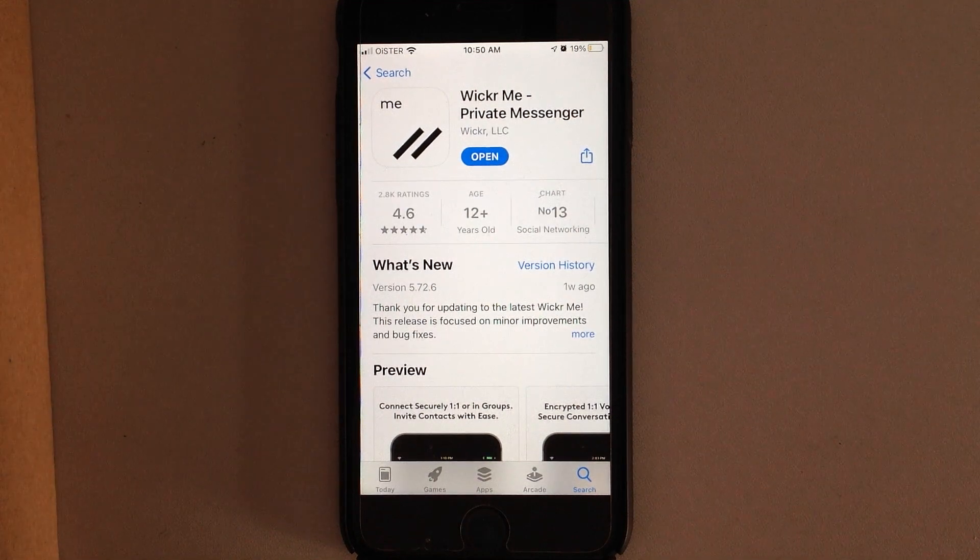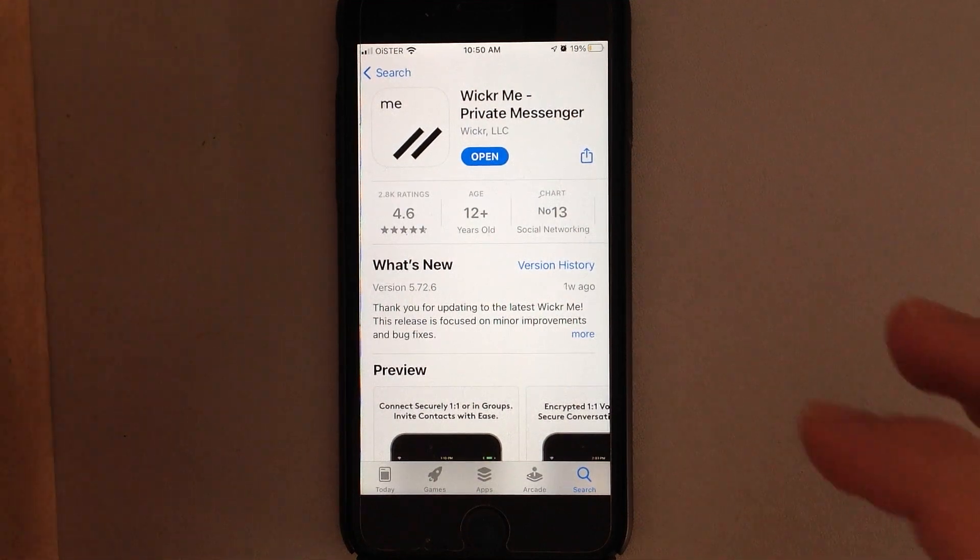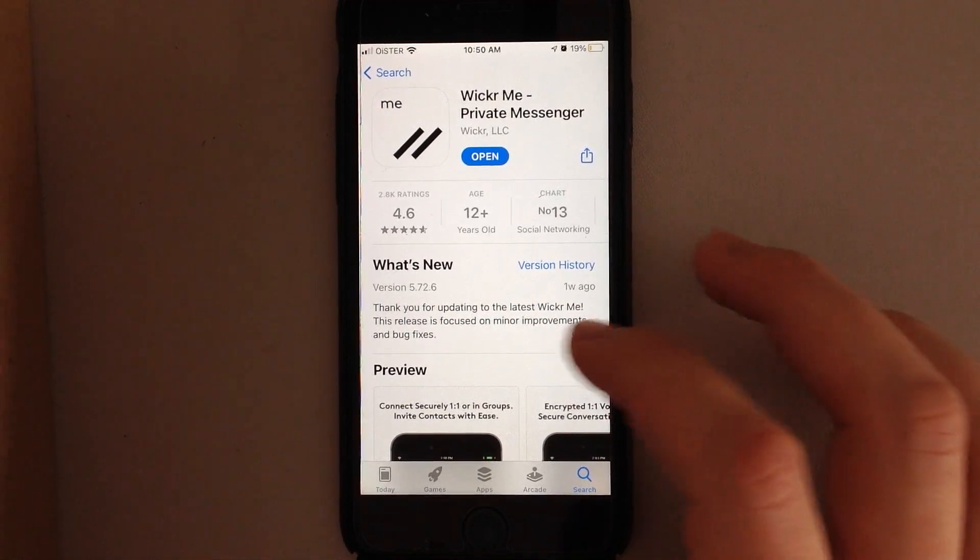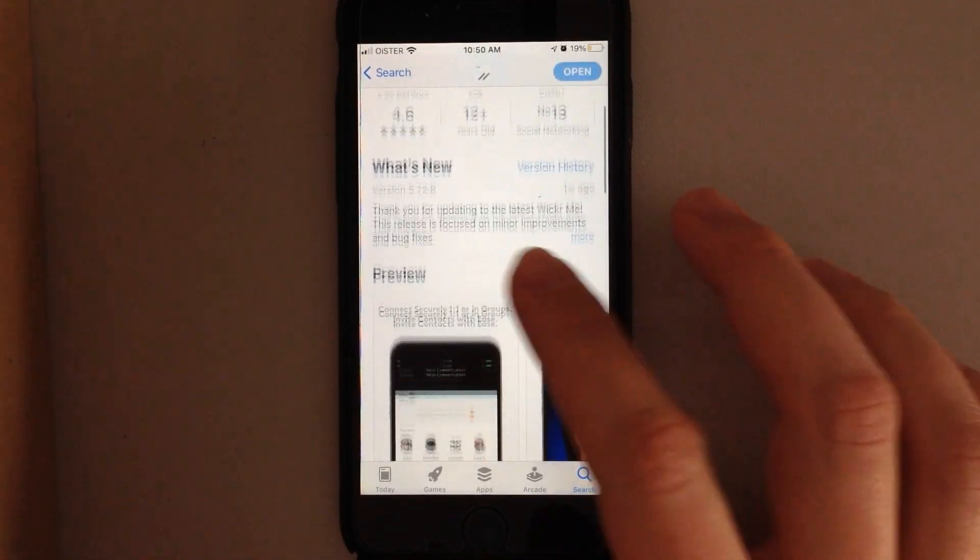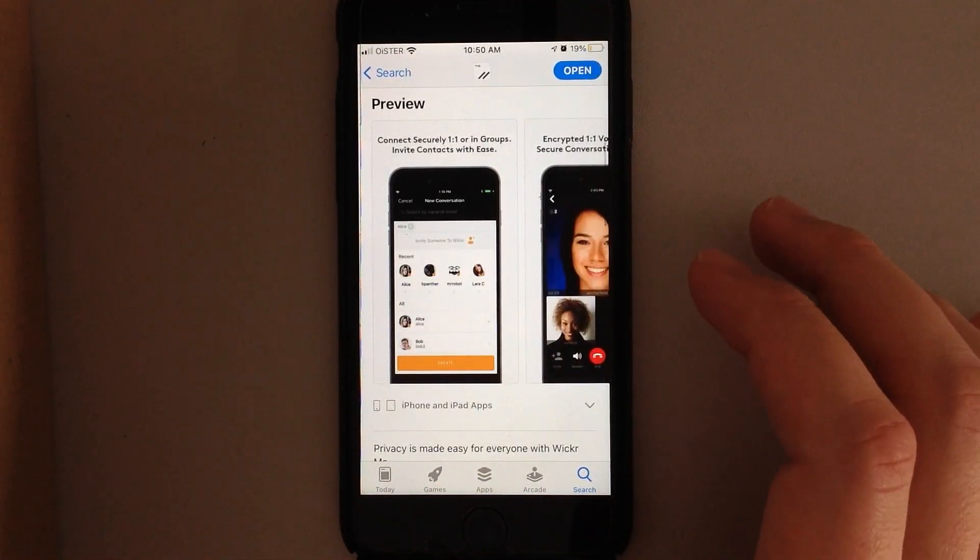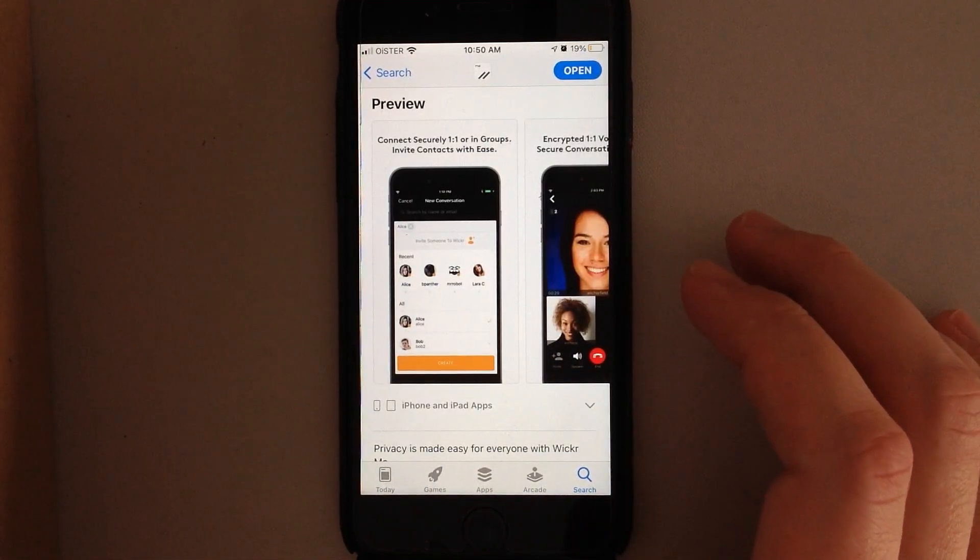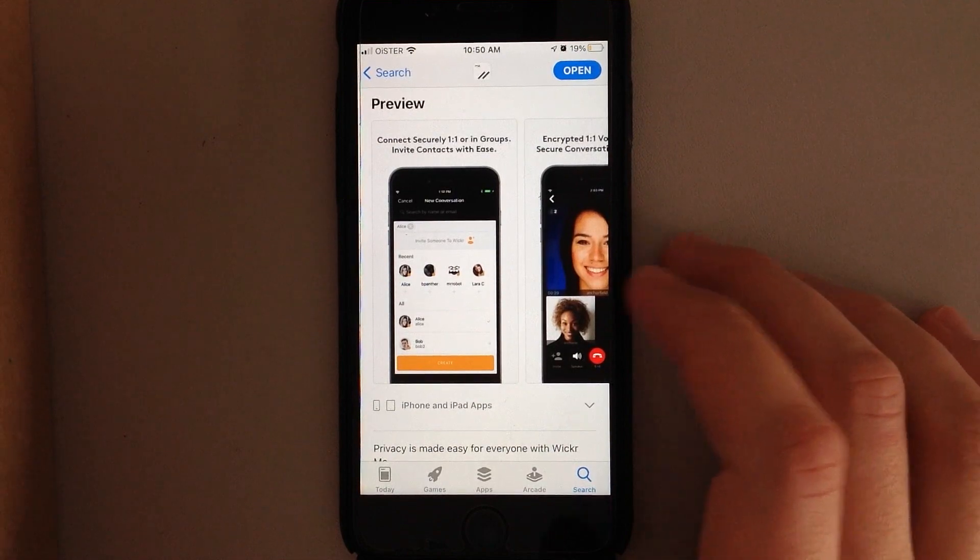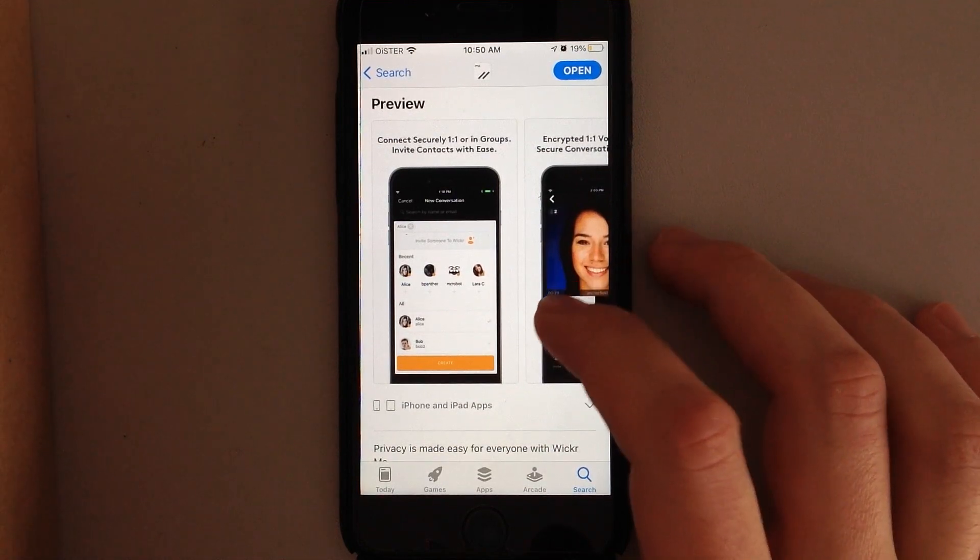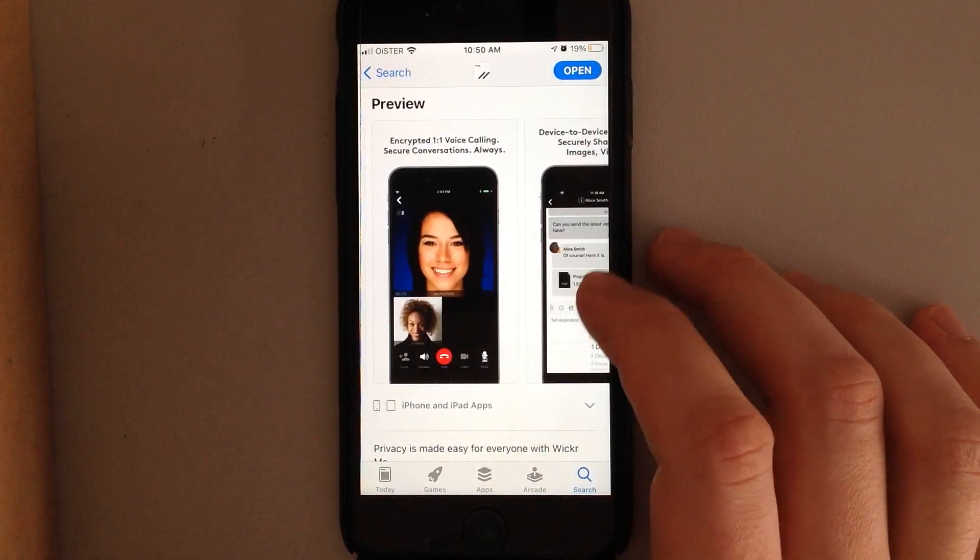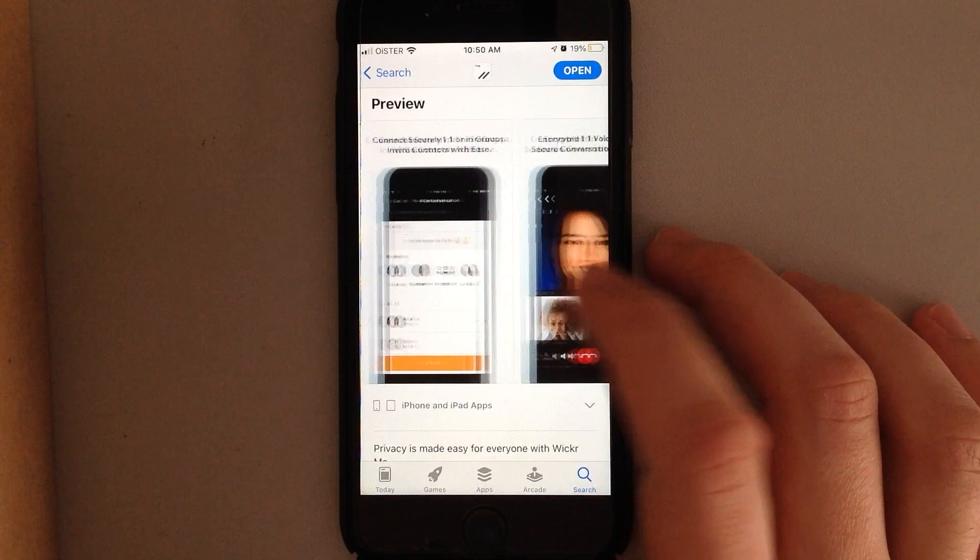Hey guys, so quick overview of Wicker.me private messenger app. Here is the app. It is in the top charts in some European app stores, so I thought I would just make an overview of it.